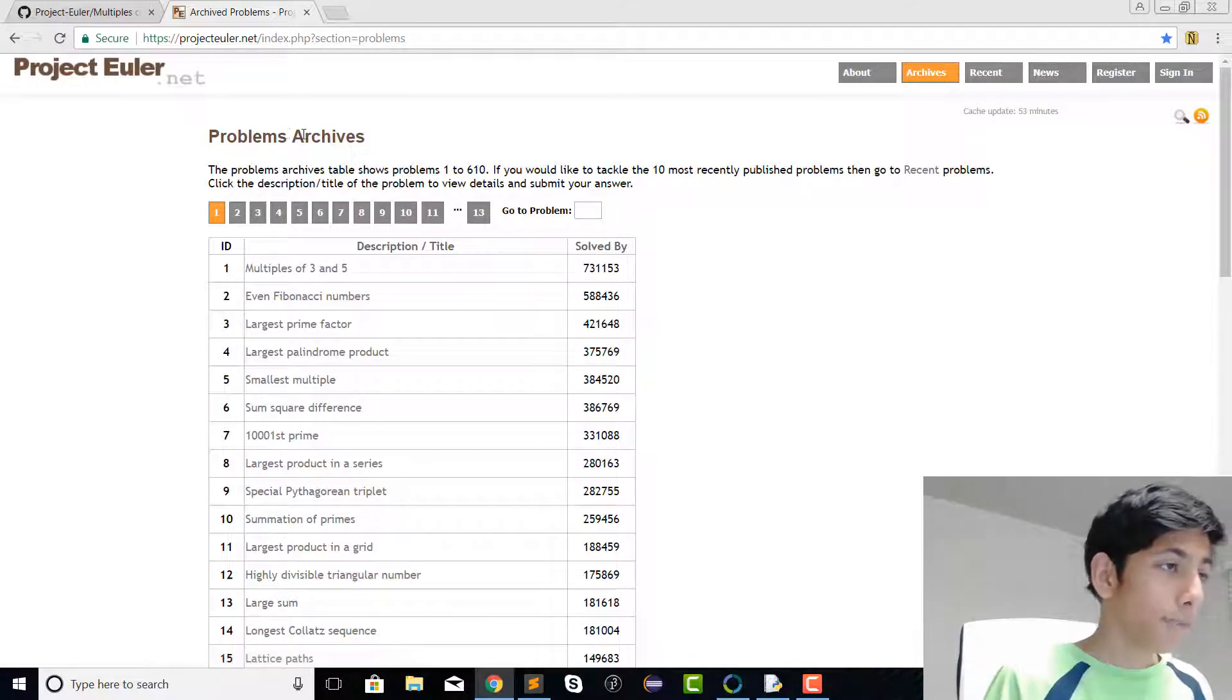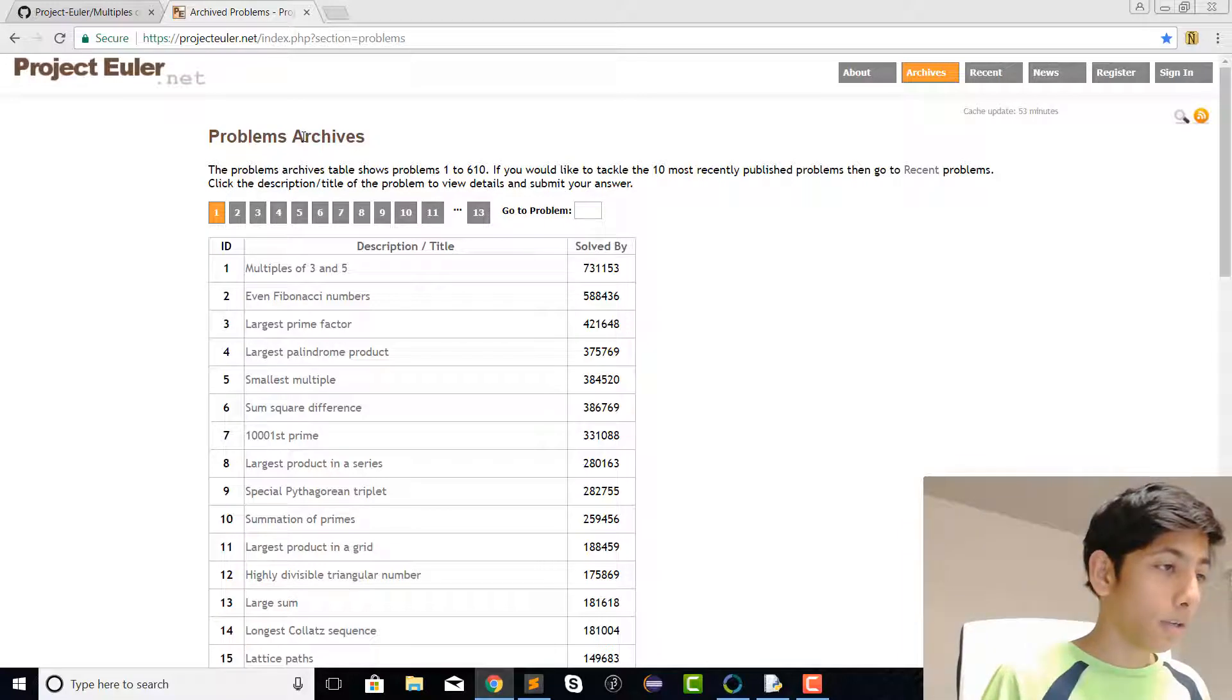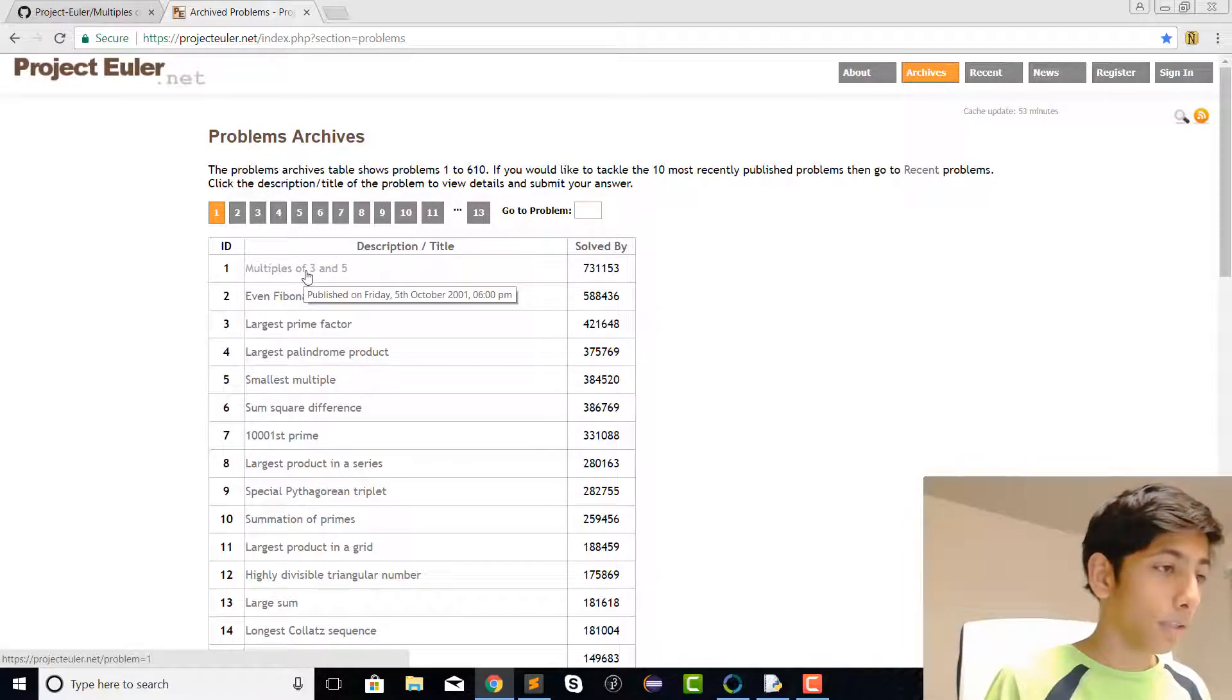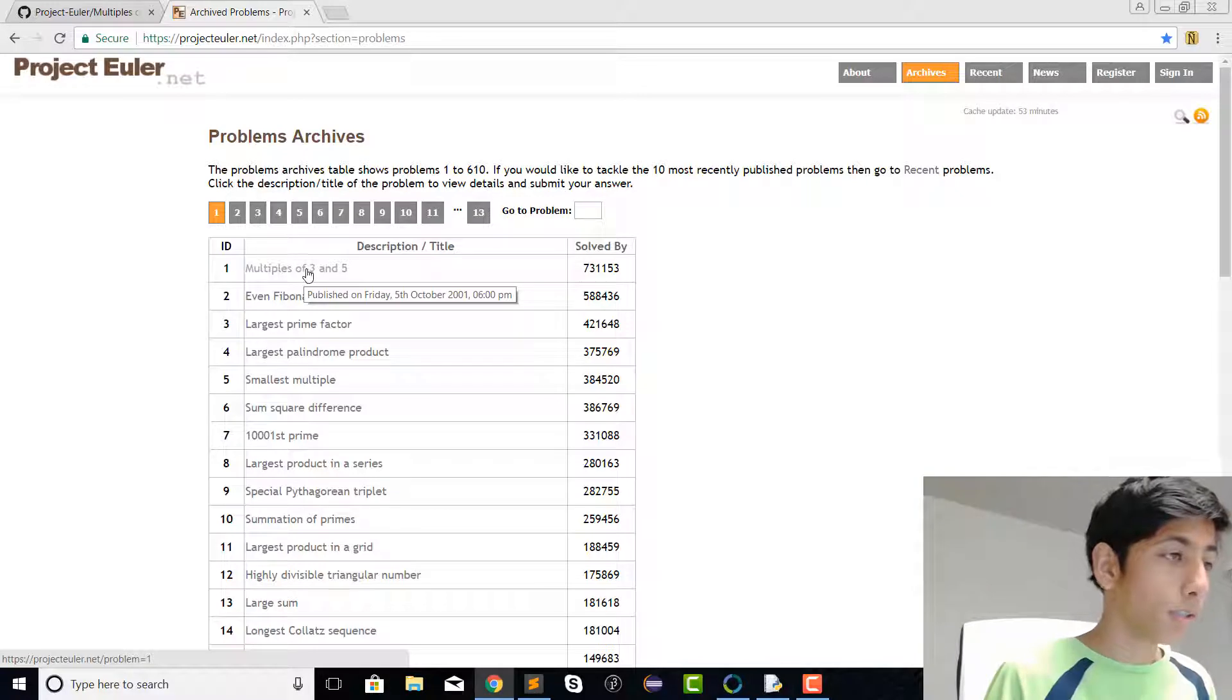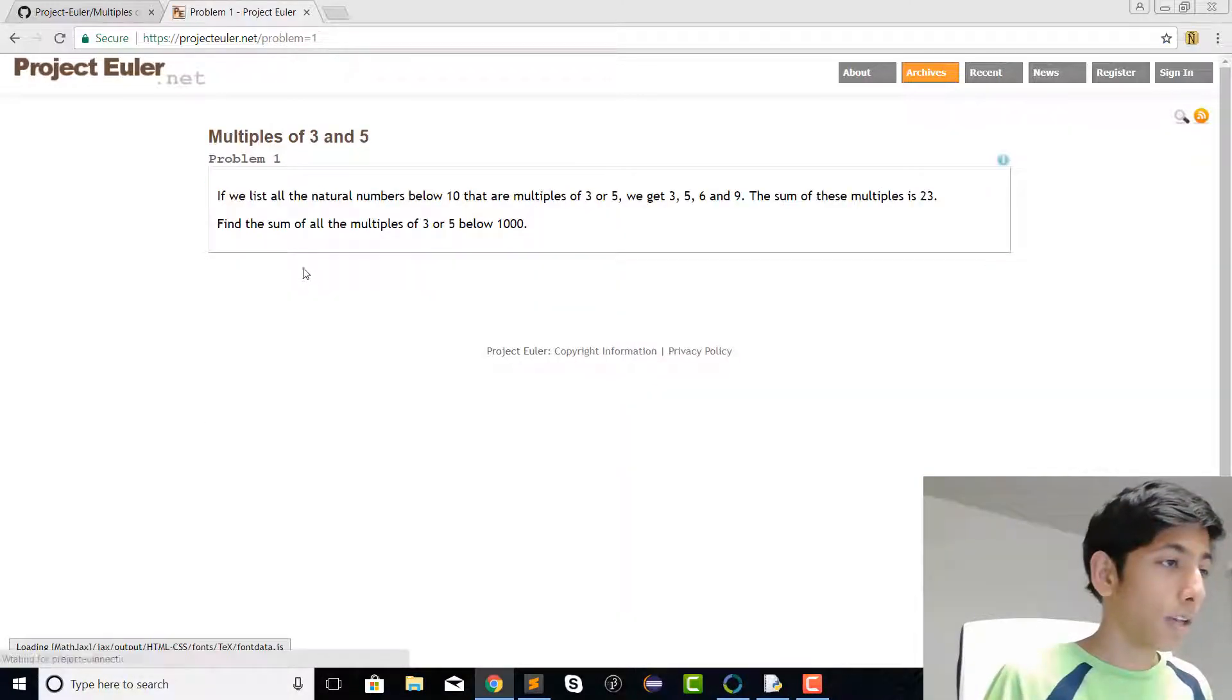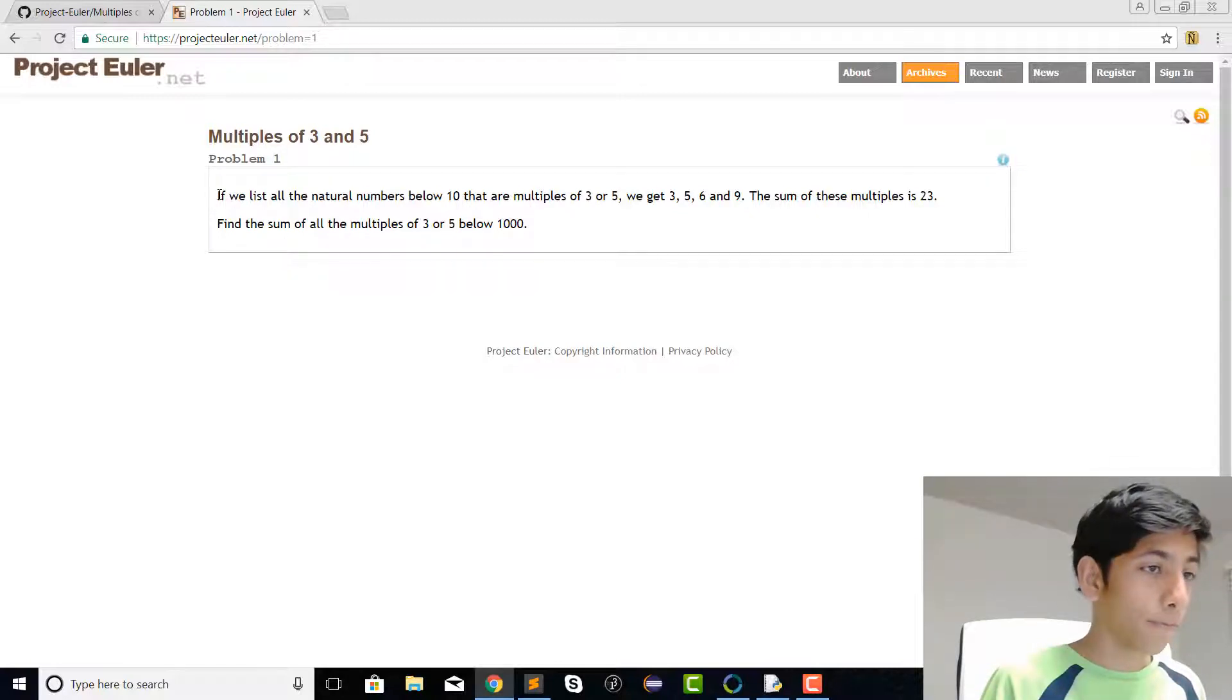I always recommend you guys pause the video and try doing some of these yourself before you see the solution, but let's just go ahead and try the first one. It's going to be the multiples of 3 and 5.